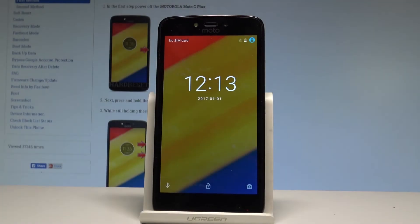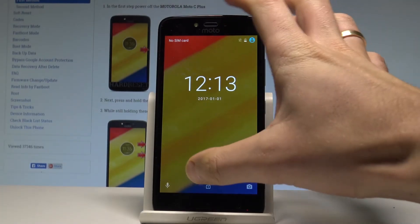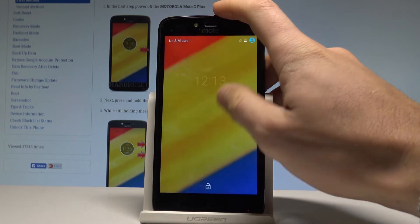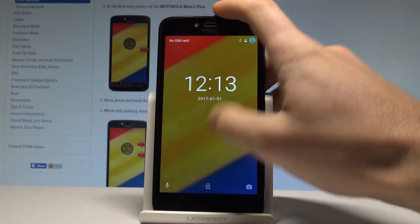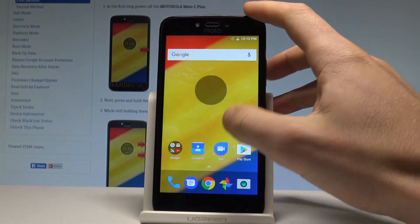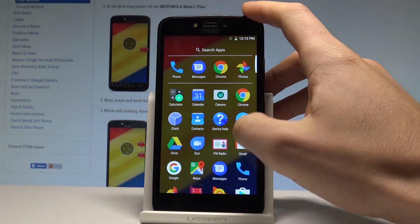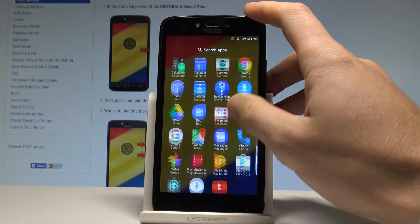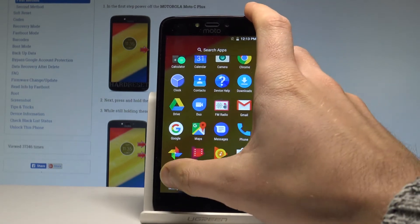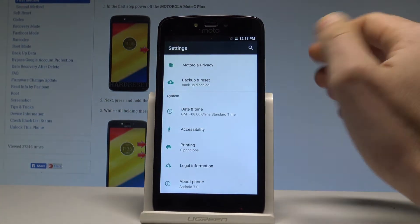Here I have the Motorola Moto C Plus, and let me show you how to change the language on this device. At the very beginning, let's unlock the screen, then find and select the list of all applications, and choose the Settings icon.